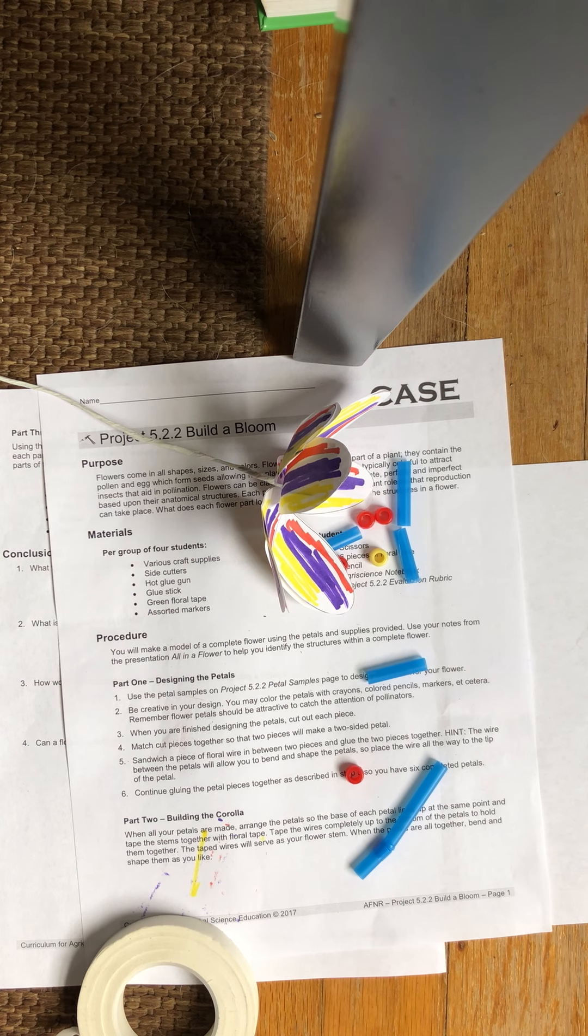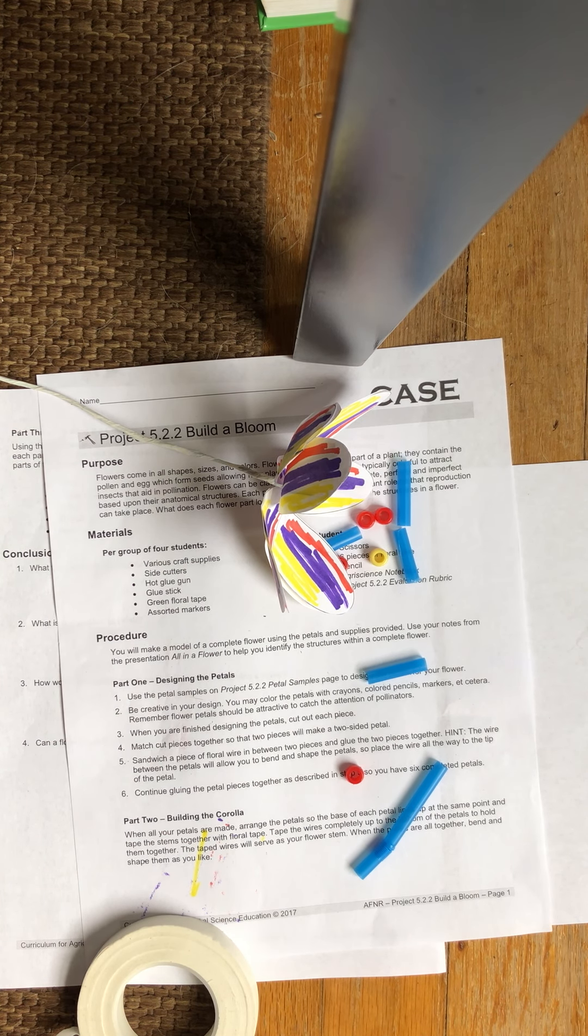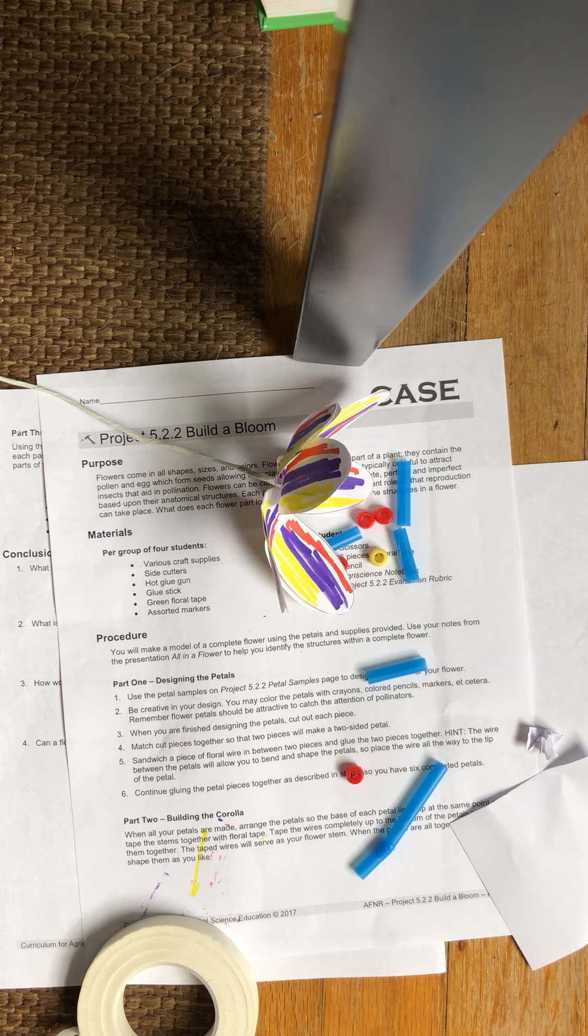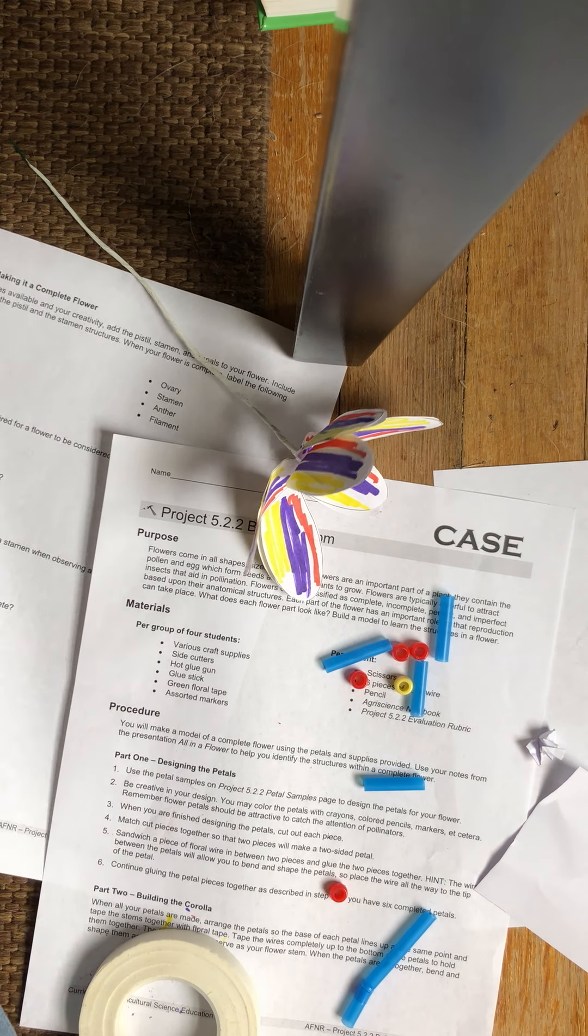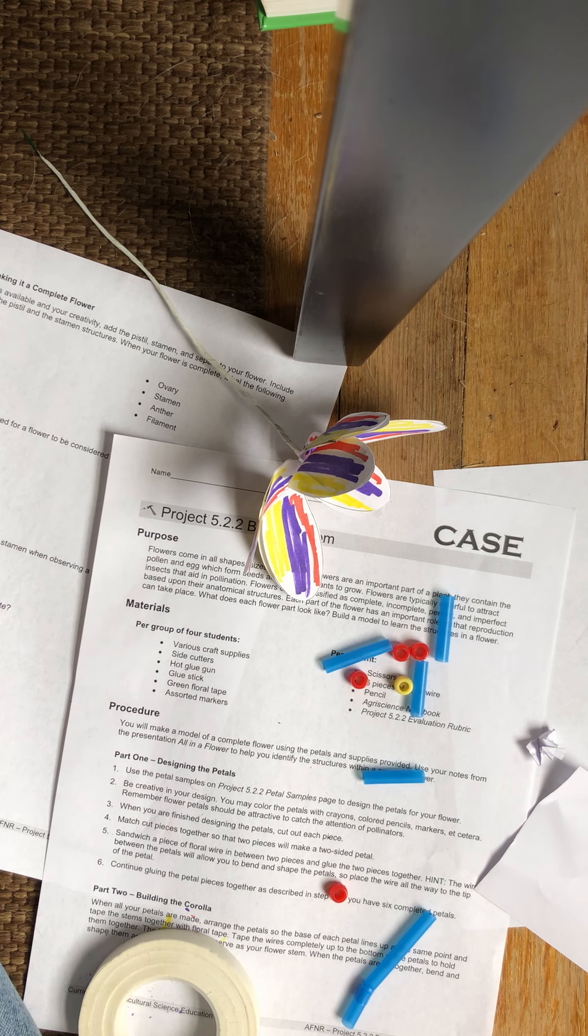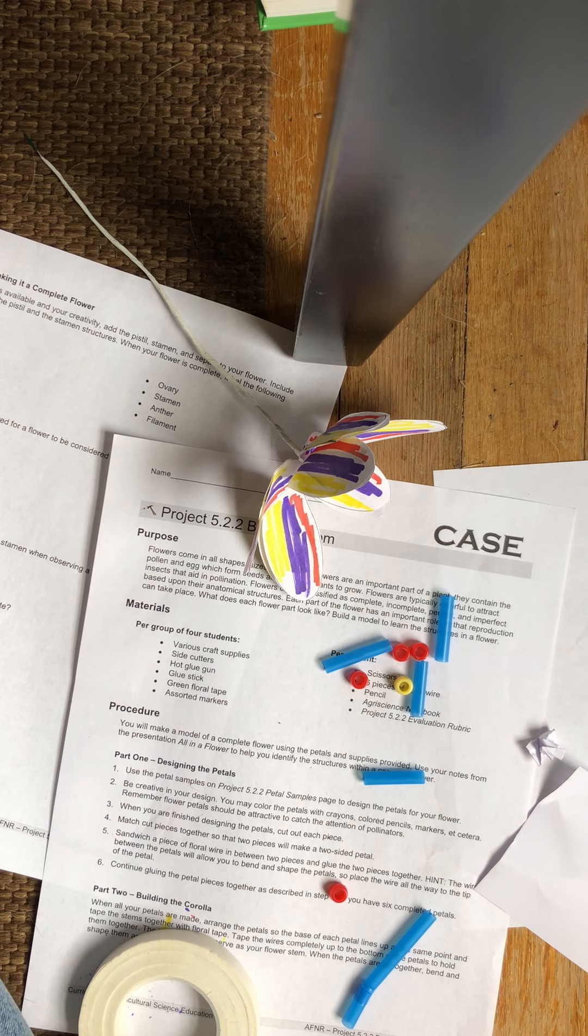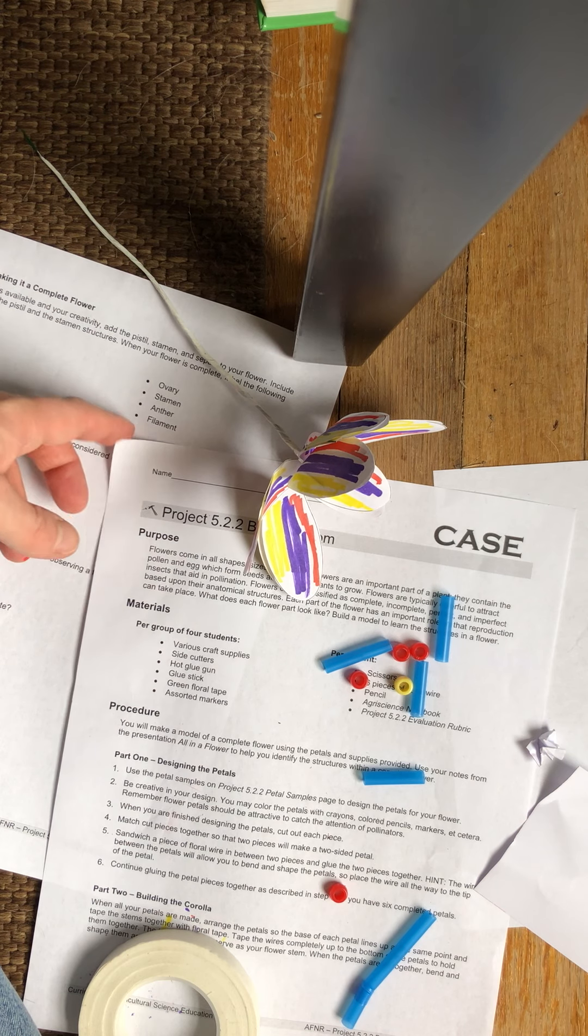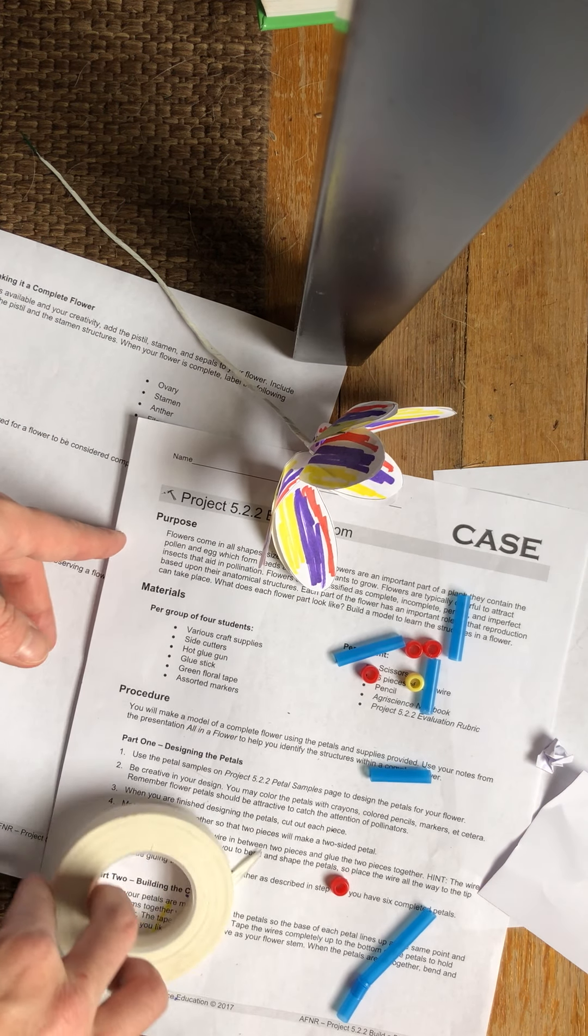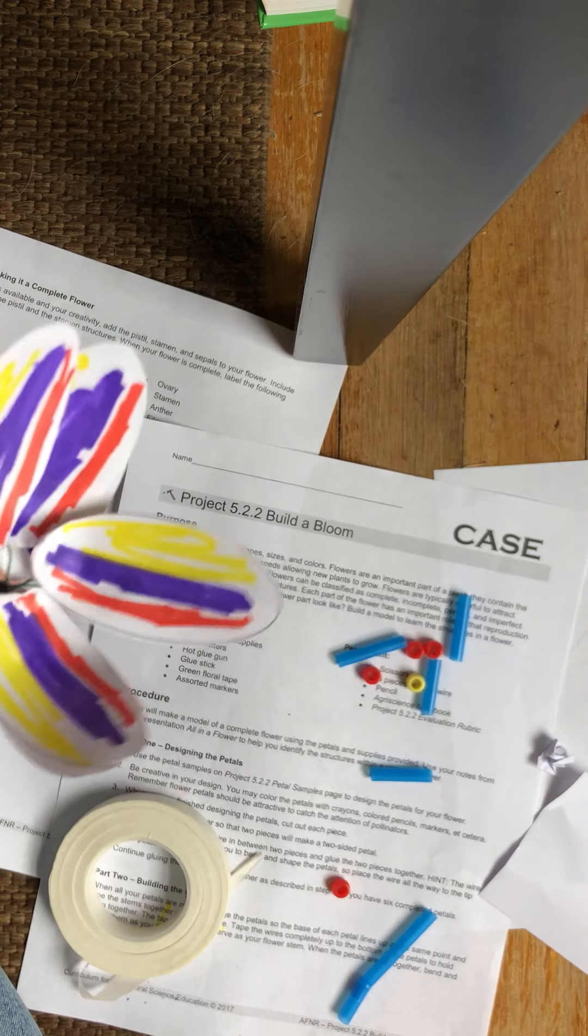So the next thing that you're going to do is you're going to add the other parts of the flower that are on here, and it asked you to make a complete flower. So a complete flower has other parts.